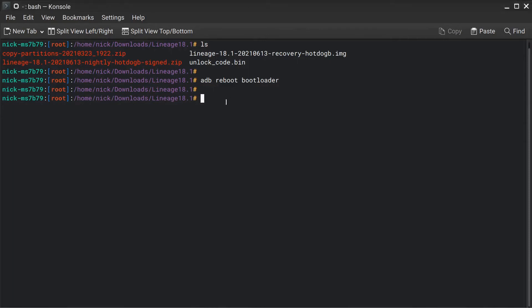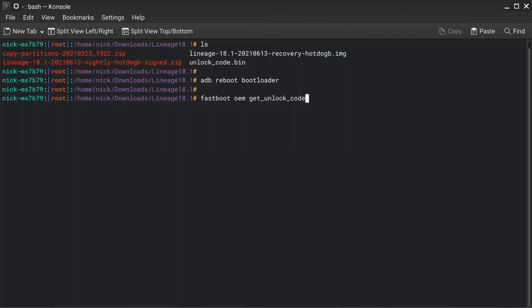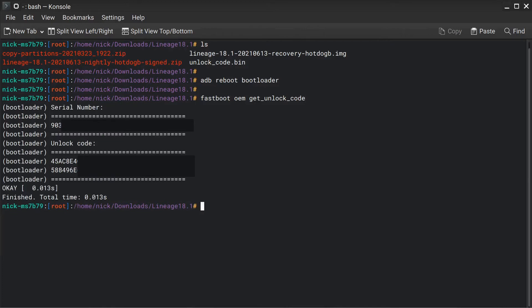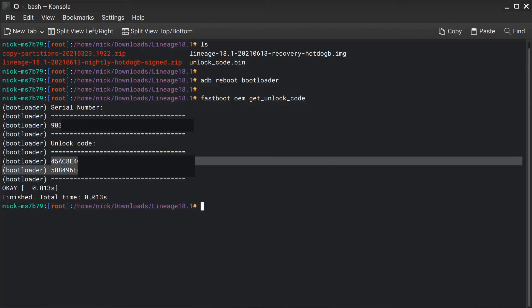We're in the bootloader. So we need to type in a command fastboot oem get_unlock_code. Again, I'm doing this as root. If you're not doing it as root in Linux then you need to type in sudo. In Windows you are good to go. And of course I have the latest ADB and fastboot installed. You can see that this gives us the serial number for the phone and the unlock code that is required to get our unlock token.